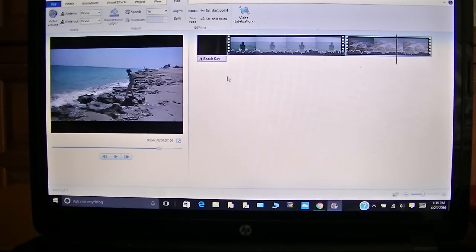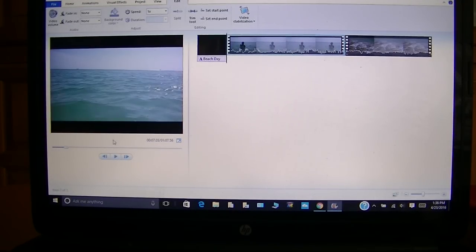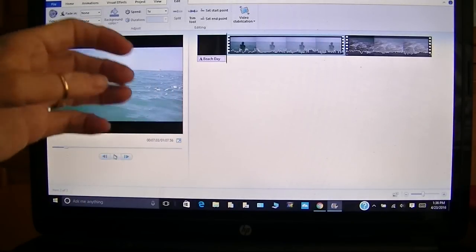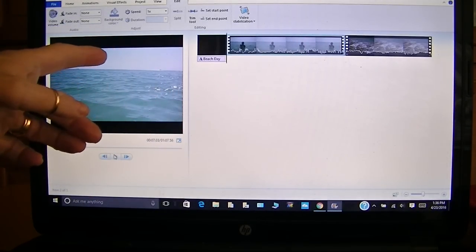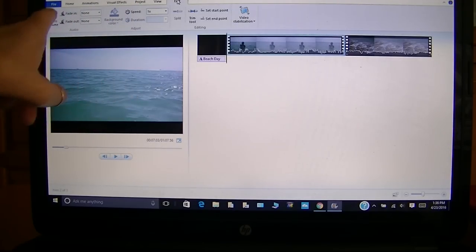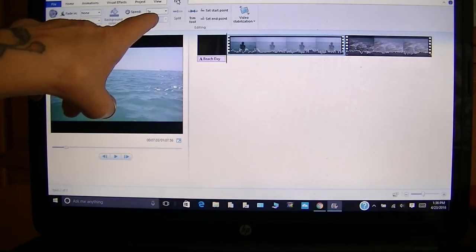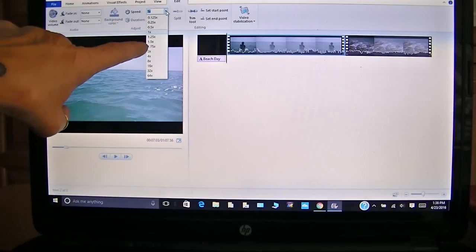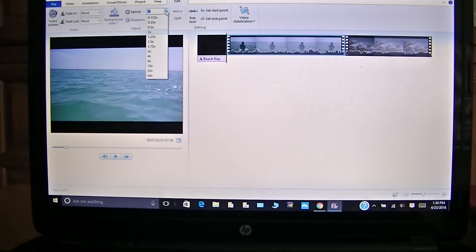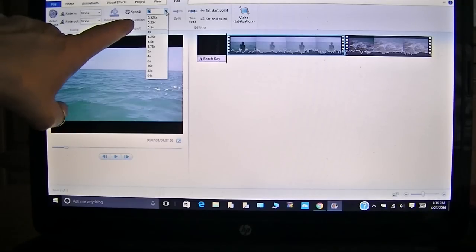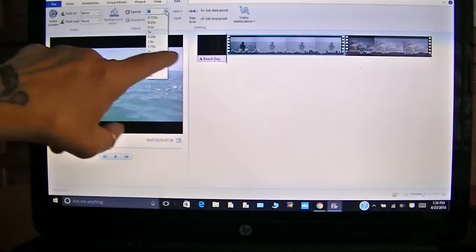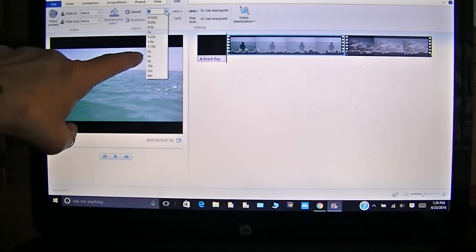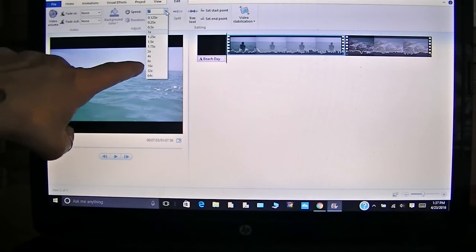Now let's say you want to speed up your process video. Let's say it's like an hour long of you crafting and you need to speed it up because you want your video to be shorter. Over here in Edit, in the same section where you have your video volume, you have where it says 'Speed.' If you click down here it gives you the different options — you can have regular speed which is one times, and then you can increase it to one and a quarter times, one and a half times, one and three quarter times, two times, and then it jumps up to four times and then eight times speed.